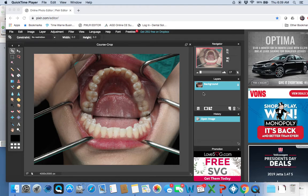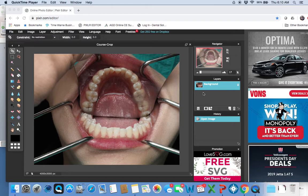Hello everyone. My name is Dr. Michael Capio, and I'm going to show you today how to use some basic functions in Pixlr. Pixlr is spelled P-I-X-L-R, and it's an online photo software, not necessarily related to dental, but I'm a dentist and I use it to modify my photos to make them more acceptable for presentations and things like that.